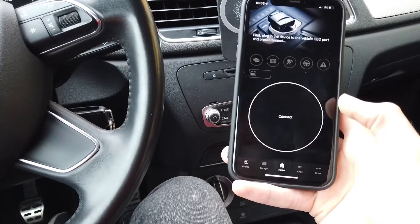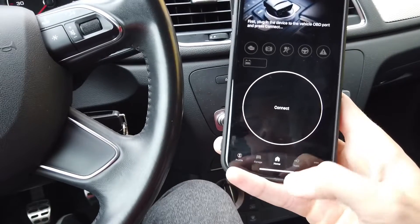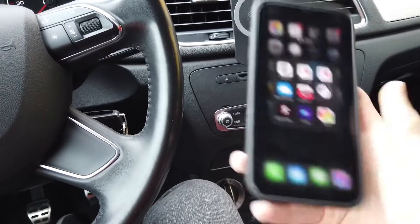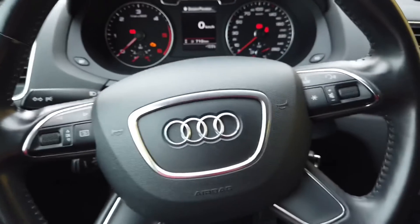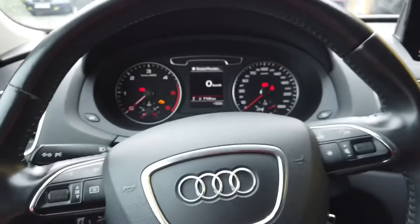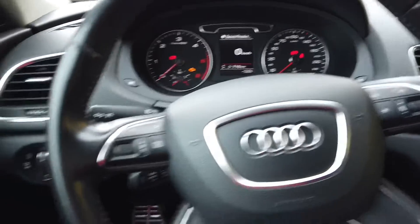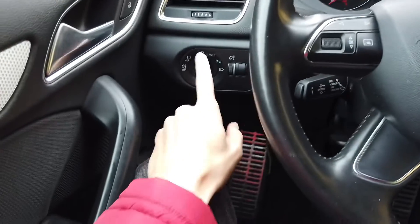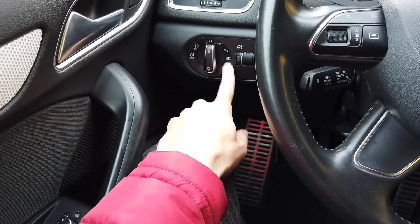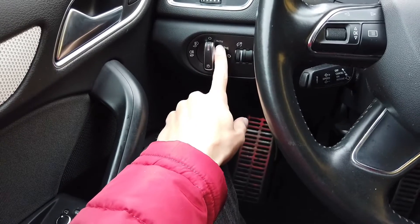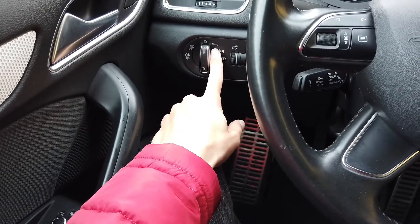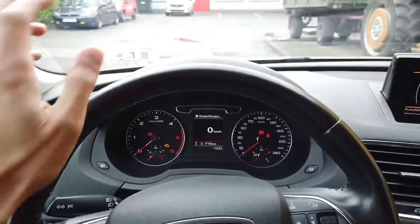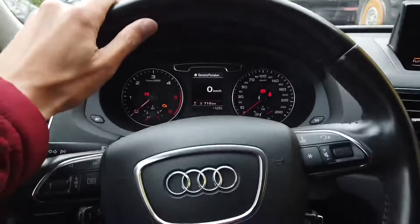Toggle the ignition off and back on again, and make sure that your headlights are on — set the switch to the on position or have it in auto — and make sure that it's dark at night for the lights to be turned on.